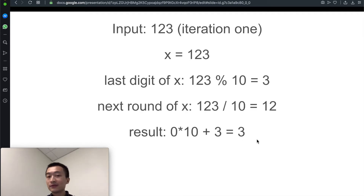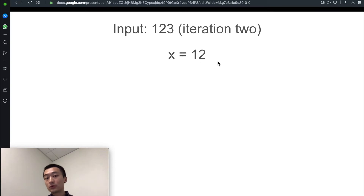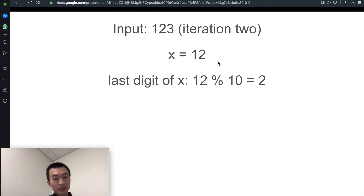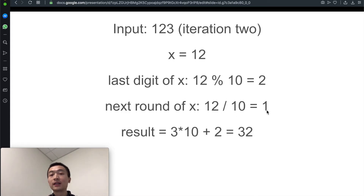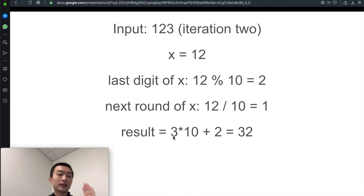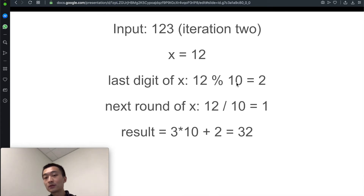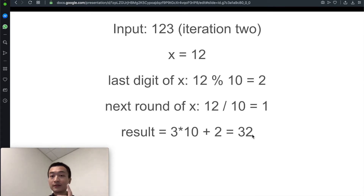Second iteration: x is now 12. 12 modulo 10 gives us 2 — that's the last digit. Next round of x is 12 / 10 = 1 (integer division). The result from the last iteration was 3, so: 3 × 10 + 2 = 32. That's the end of the second iteration.